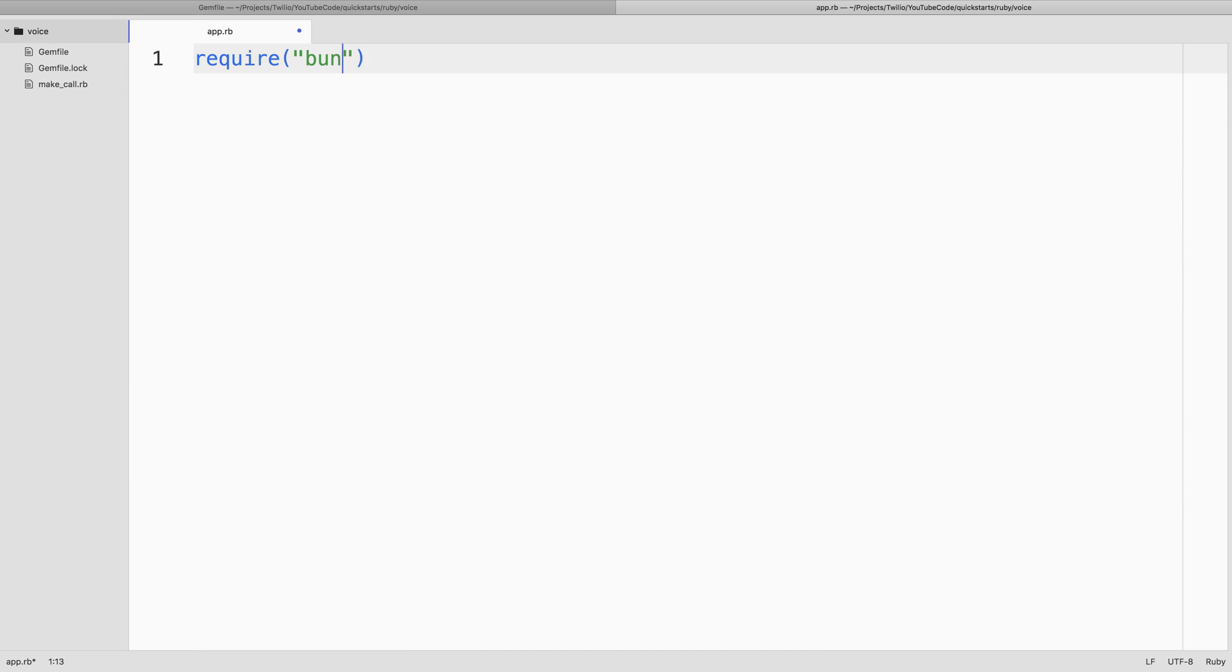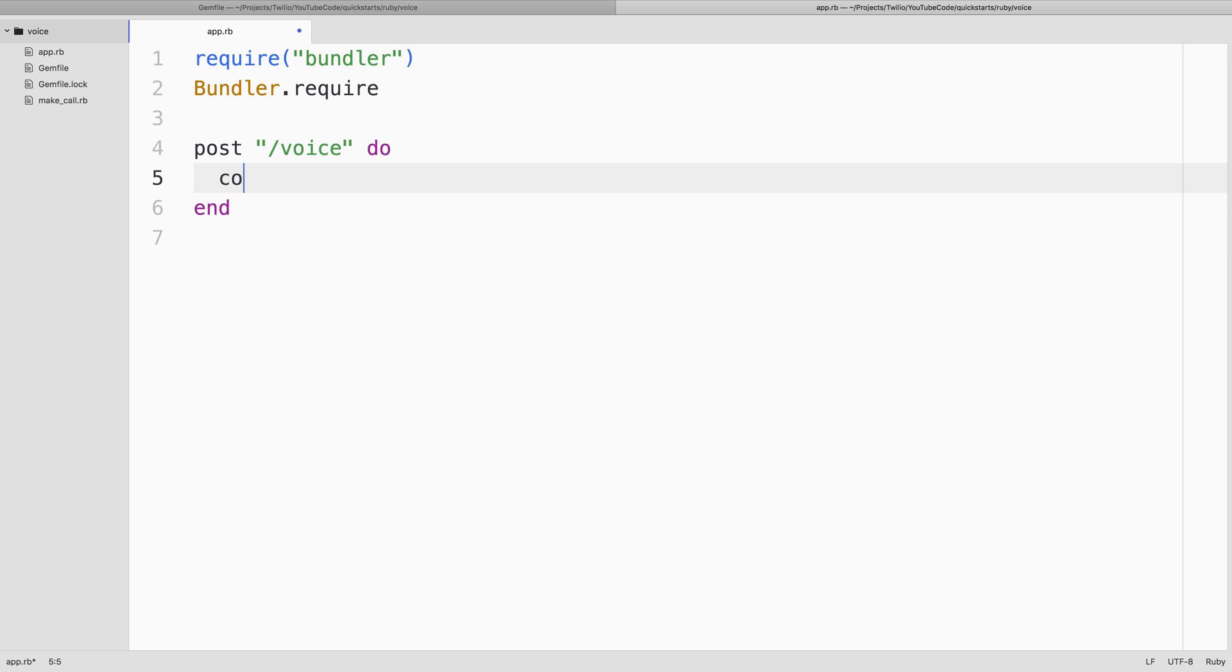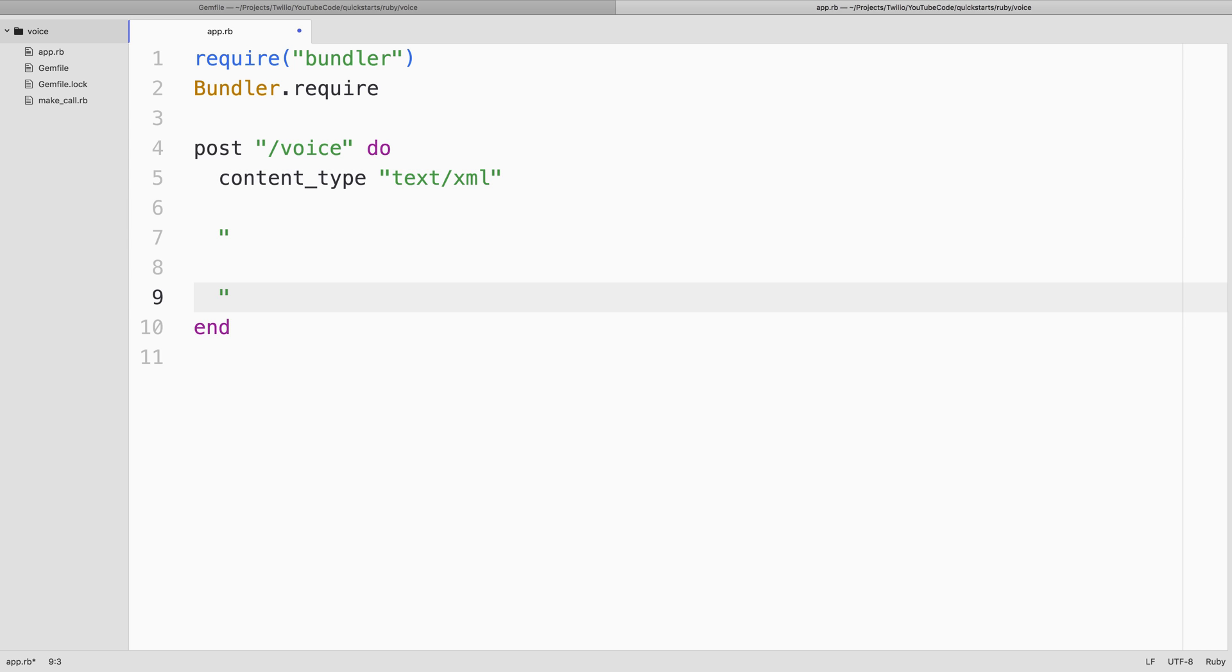We'll pull in the Sinatra gem and the Twilio Ruby Helper Library gem using Bundler. Next, we'll create a post route on /voice for Twilio to request some TwiML from. We'll declare that the content type for our return value is text/xml, since TwiML is just XML.